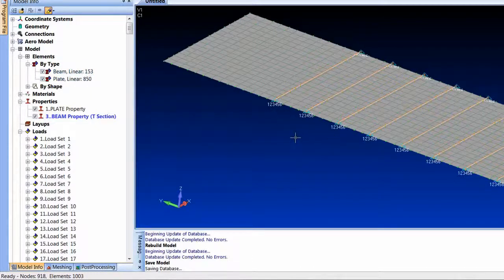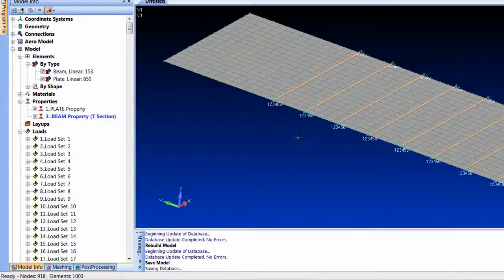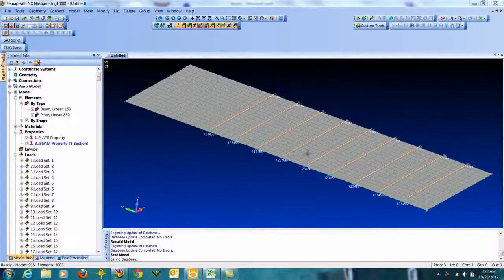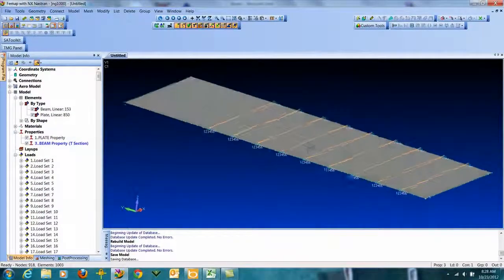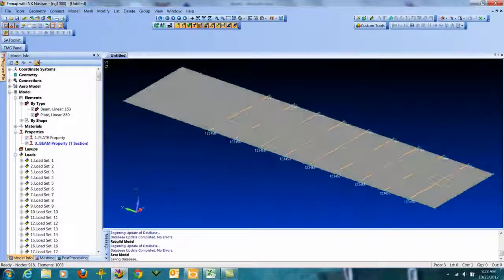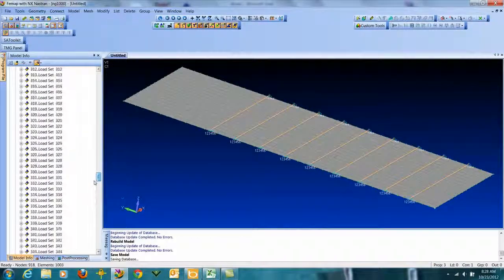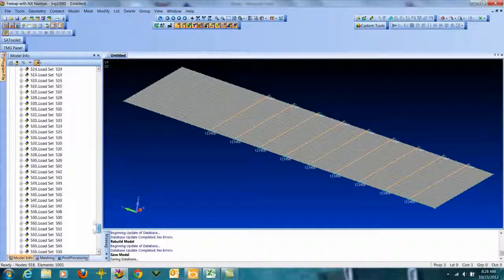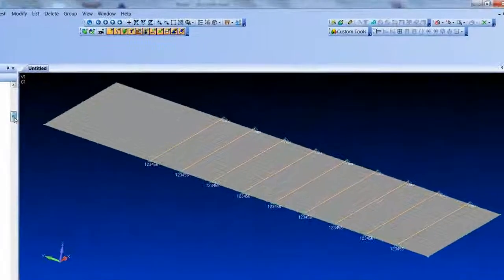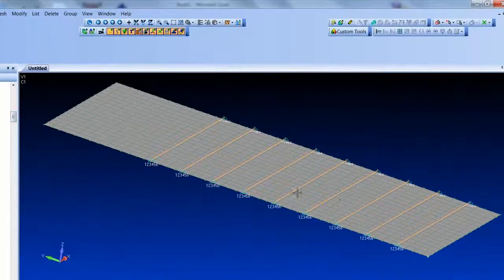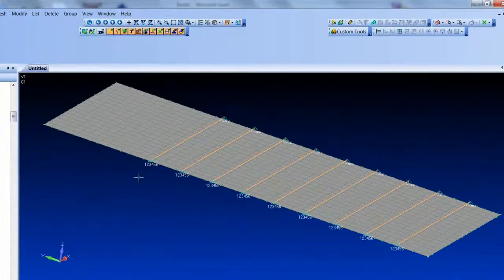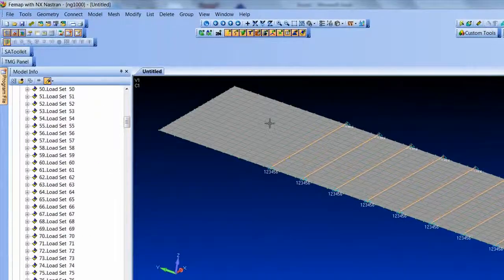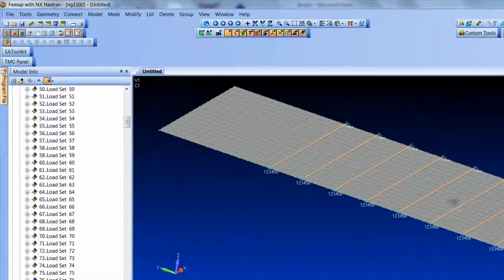I wrote a quick API that generated 600 load sets. Random nodes are picked with a force, so that's really not a beautiful FEA model from a loading standpoint, but they're just random point forces in there so we get a big Nastran results set.